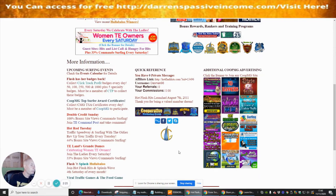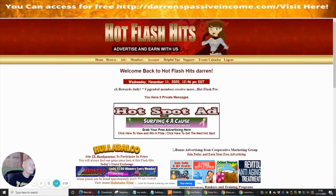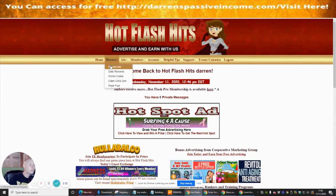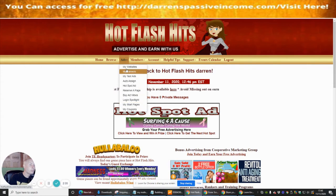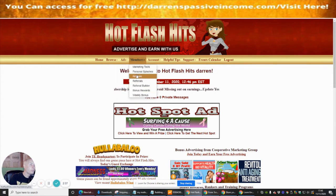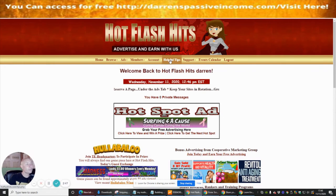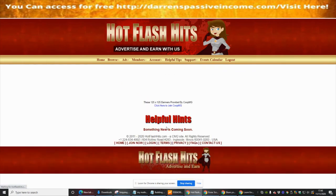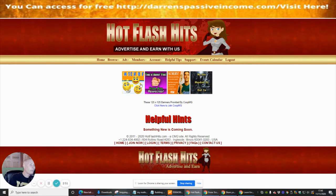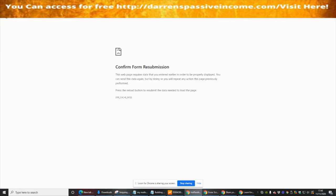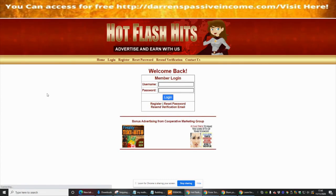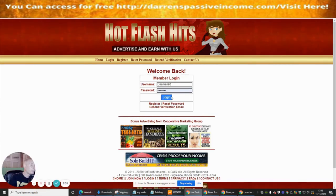Under Browse, it shows you daily rewards and ads, so you can use all the ads available to members. There are rotators, referral links, and more. Under Account you can set everything up, and there are memberships and helpful tips showing you how to set up banners.